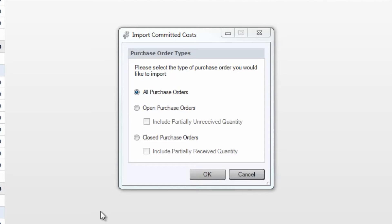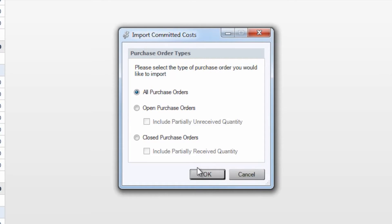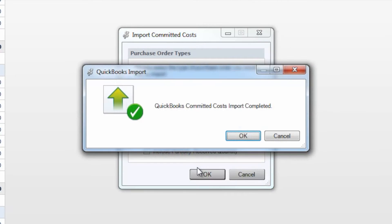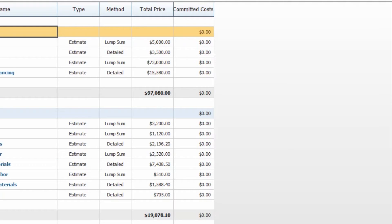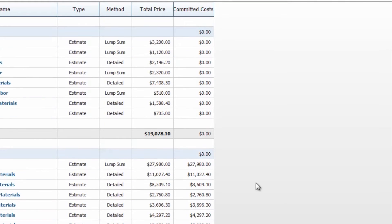You will see here that it gives us the option to either import all purchase orders, just open purchase orders, or just closed purchase orders. For those last two, we can either include partially unreceived or received quantities as well. In this case, we'll choose to import all, and it will scan that customer job within QuickBooks to import all of our committed costs. Once done, you'll see this committed cost option appear, and we do have a purchase order for our framing and exterior windows and doors categories with those values filled in.